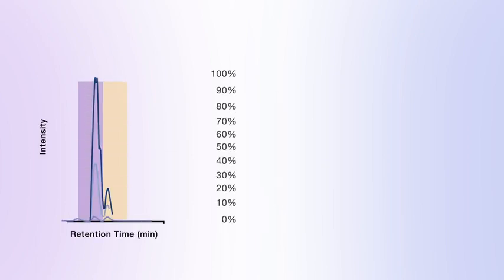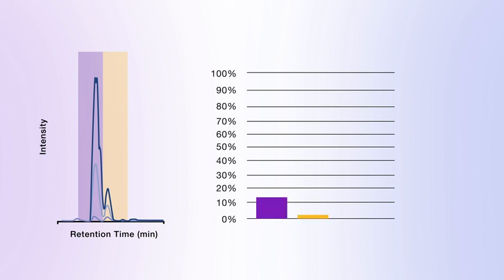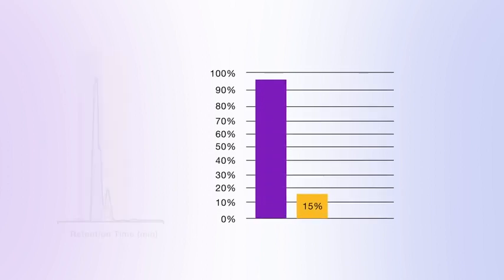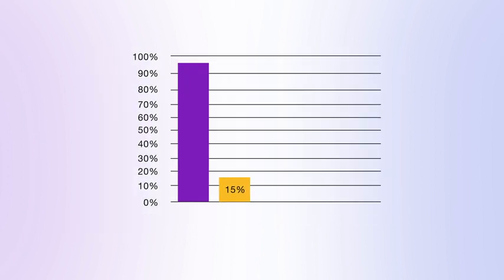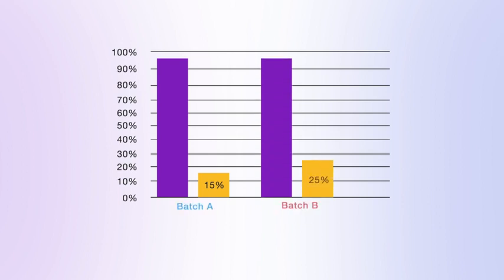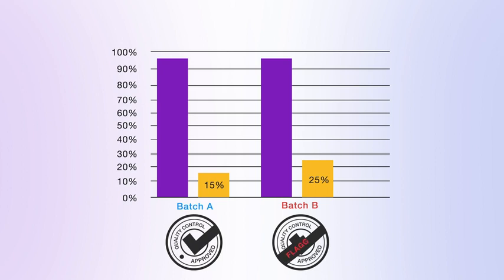With this complete MAM solution, relative quantitation of peptide peaks can also be automatically performed, and quantifiable differences of peptides between production batches, for example, can be readily observed and, if necessary, flagged for investigation.